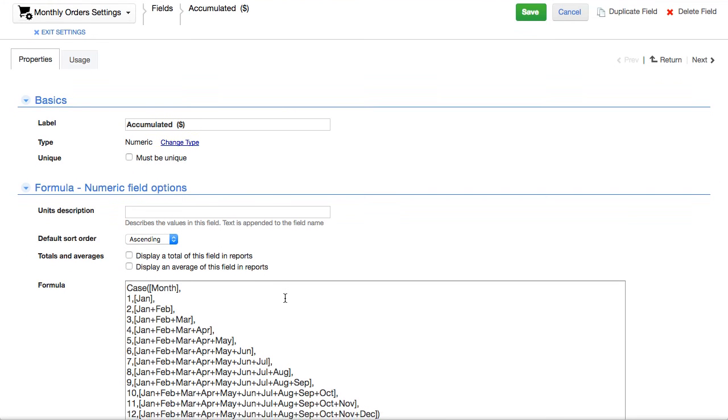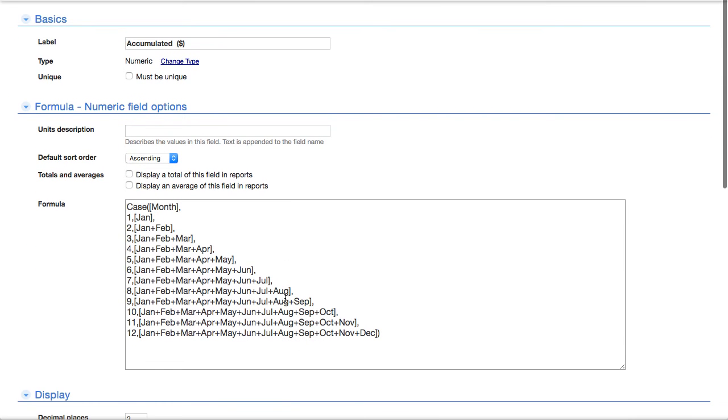So we look at this and we say, wow, where do all these fields, Jan, Jan and Feb, Jan and Feb and Mar, where do these come from based upon the year?